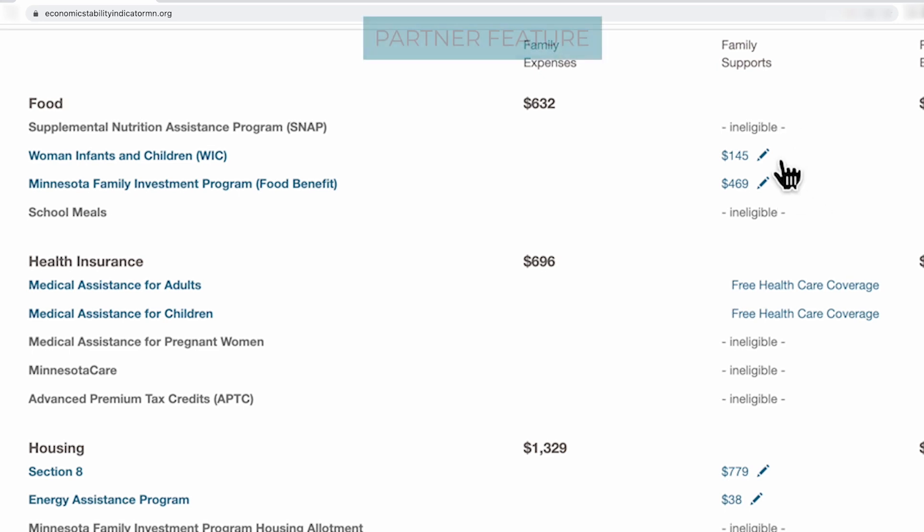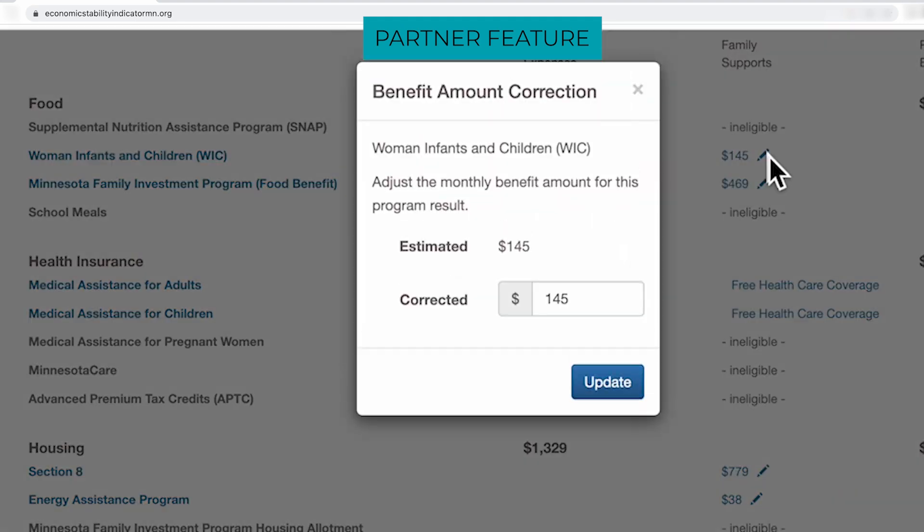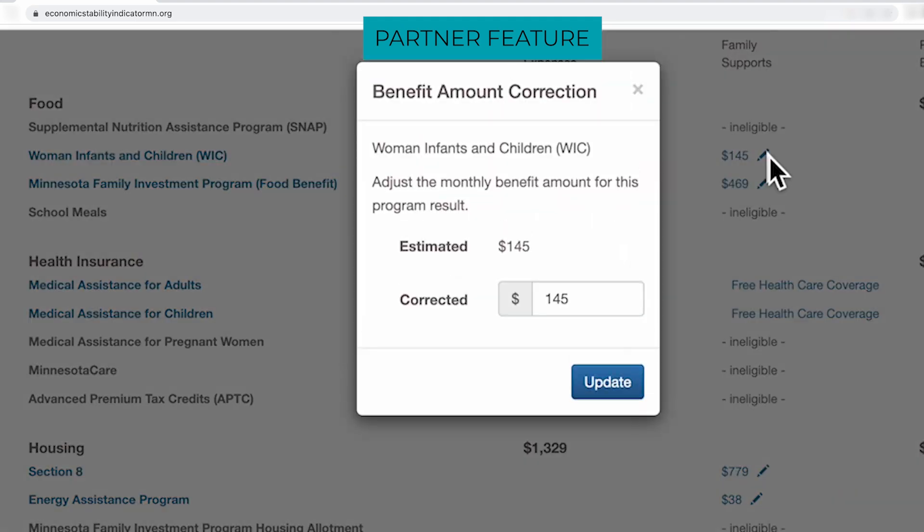To edit benefit amounts, click here. If a family appears eligible but is not enrolled in the program, as a partner, you can turn the program off by unclicking the check mark. And now you can see the benefit amount for this family.